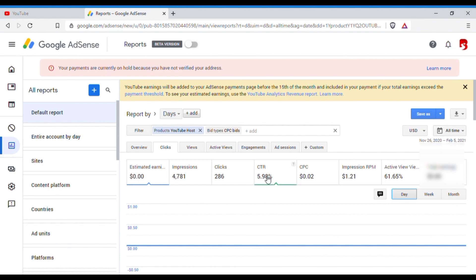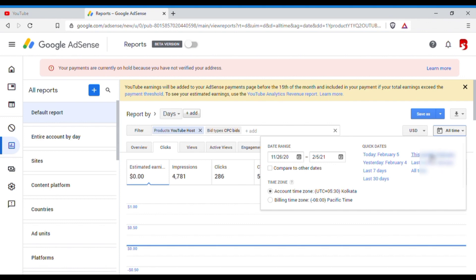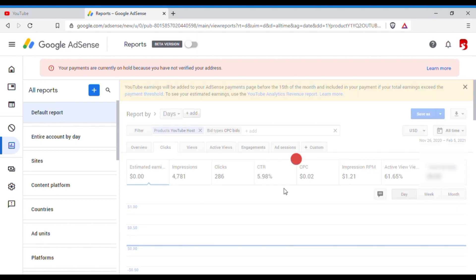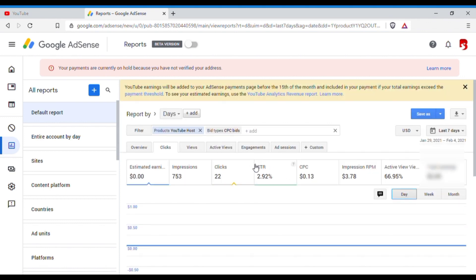Okay, so for me, like I said, for all time it is showing 6%, which is okay. And even if I check for the last seven days, it is less than 3%, which is very good.